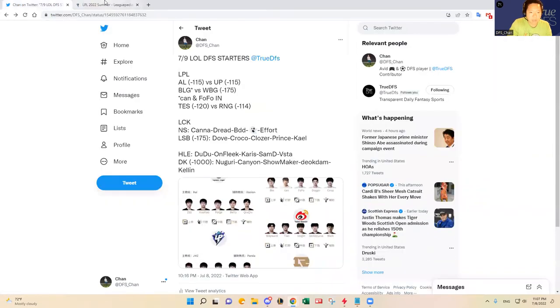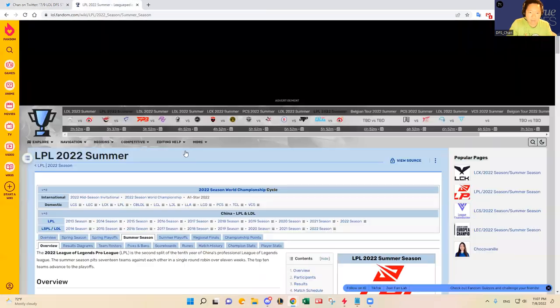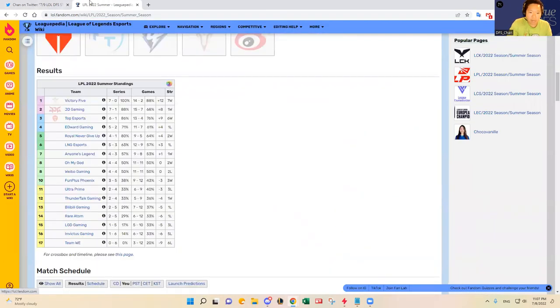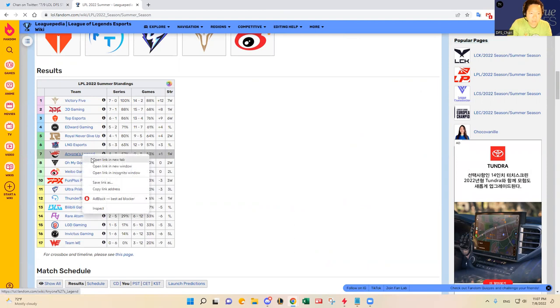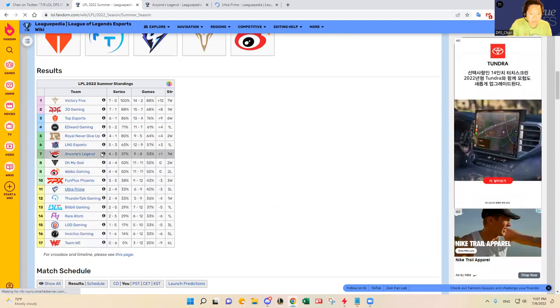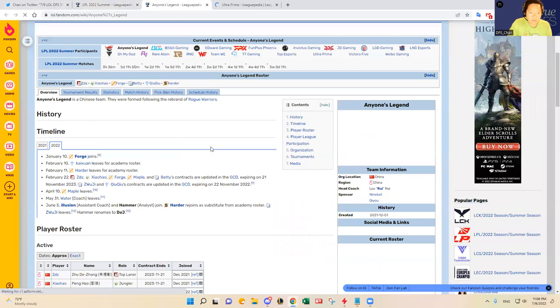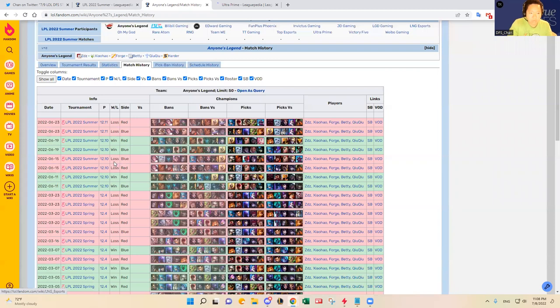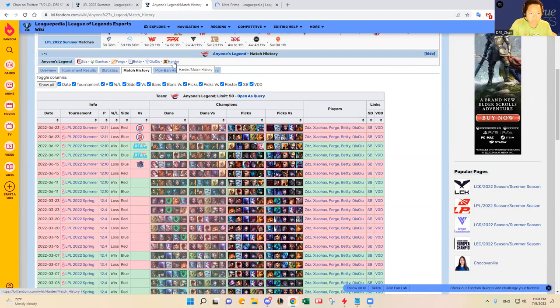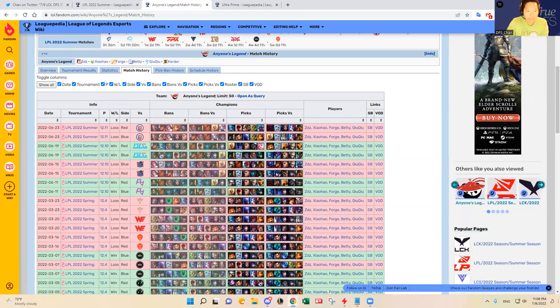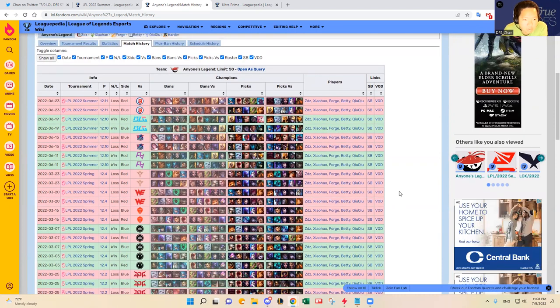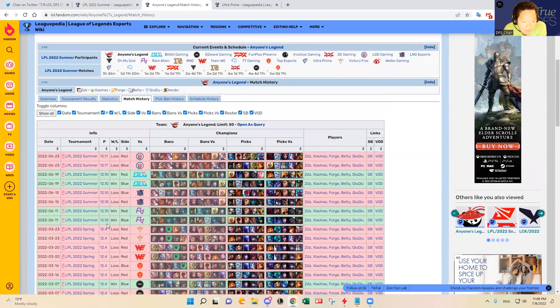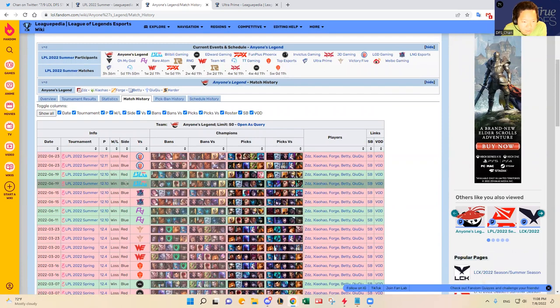The first matchup is AL versus UP. Like I said it's a toss-up game, coin flip game, at least from the odds standpoint. AL is in the seventh place and then Ultra Prime is in the 11th place. Ultra Prime has lost three games, three series in a row, but let's look at AL's first. Let's see, AL has been playing decent, their ceiling has been pretty high. They've lost to Rare Atom or they beat Rare Atom, lost to LNG, beat VLG, and lost to LGD.